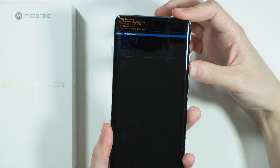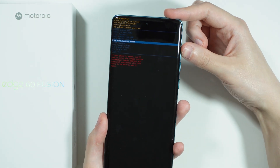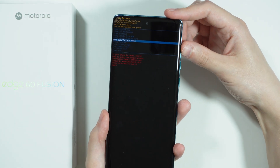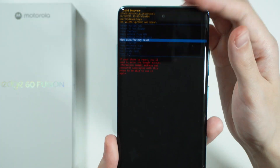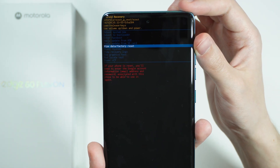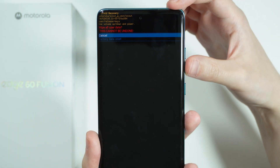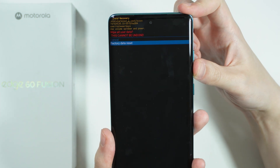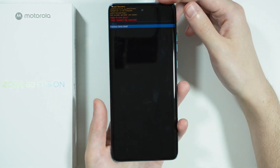Press volume up and down to choose a different option and confirm your choice by pressing the power button. Choose 'Wipe data / Factory reset' and confirm with the power button. Then choose 'Factory data reset' and confirm with the power button once again.